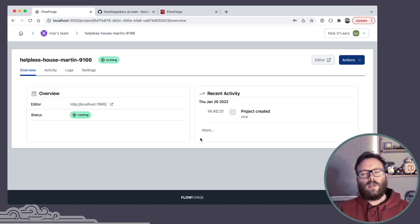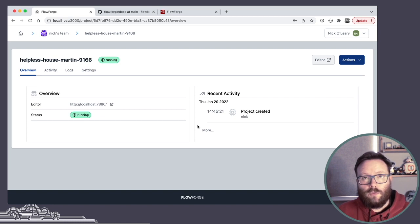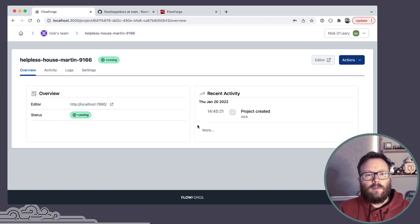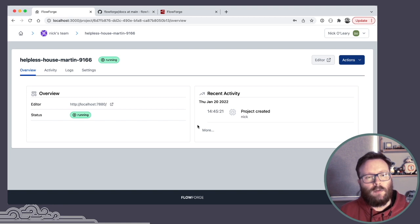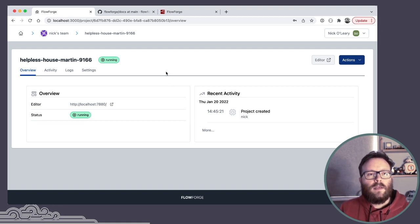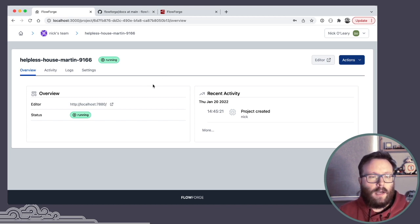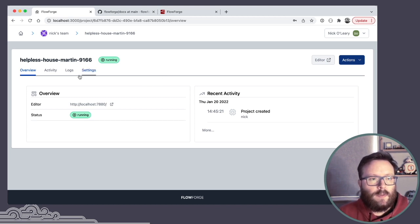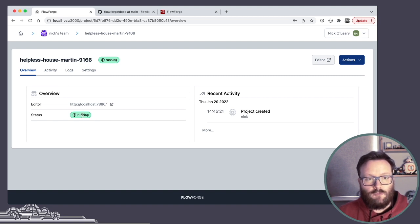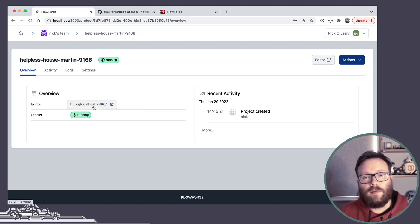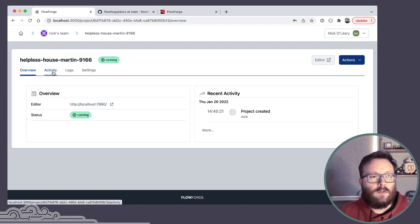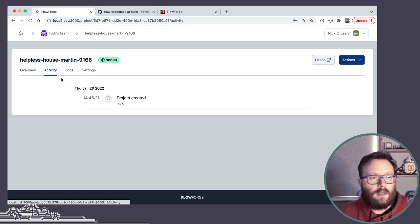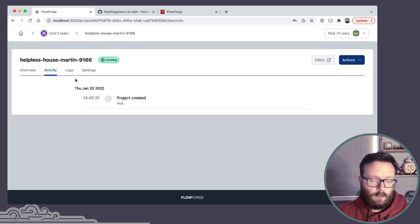So I click Create. And what the platform is doing in this local install is it is starting up Node-RED on the same machine I'm running on, running on an assigned port. And from here, I get a high-level overview of Node-RED, where I can see the current status it's running, the URL where I can access the editor, a summary of activity on the instance.